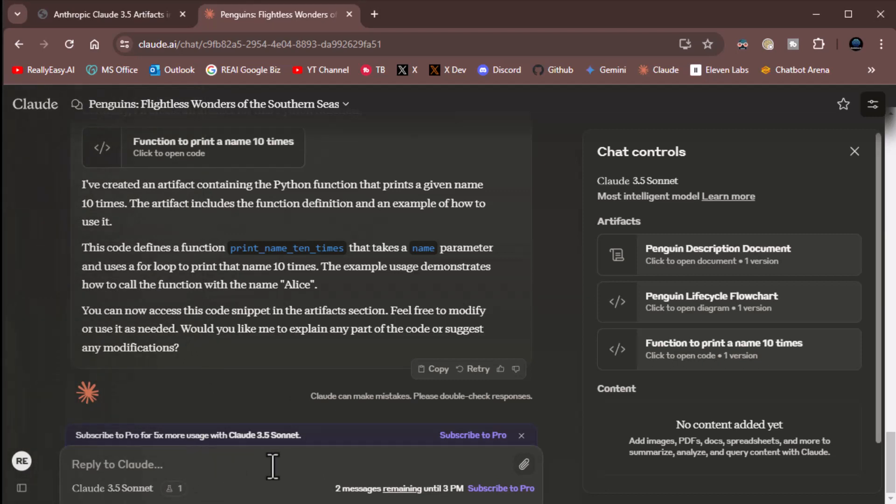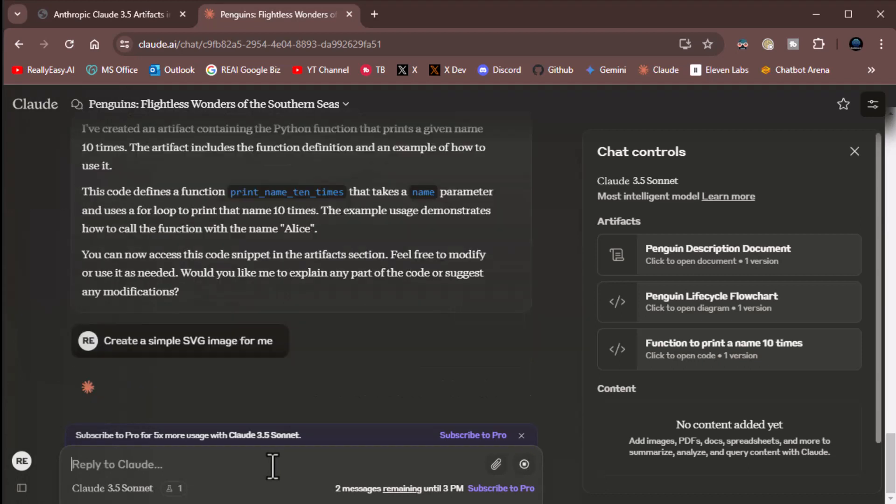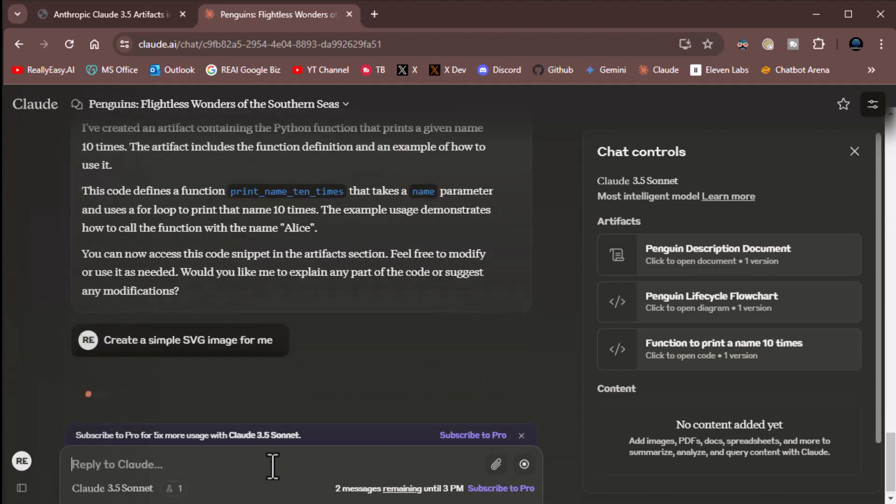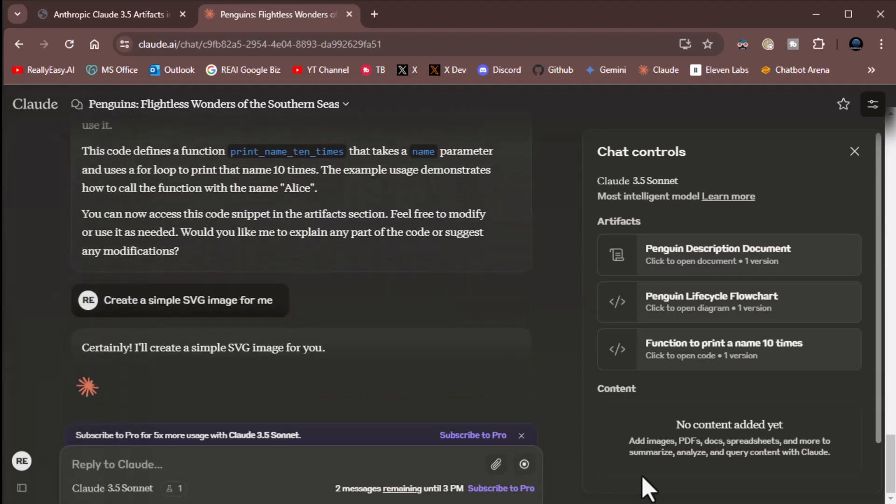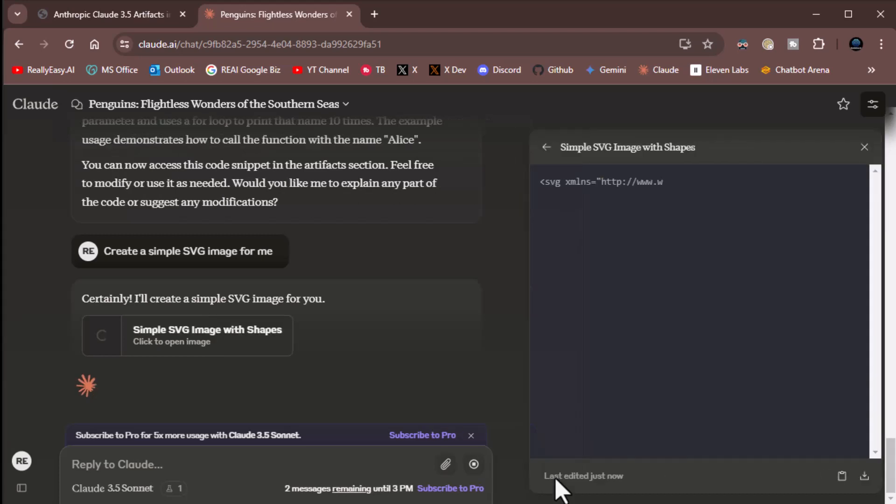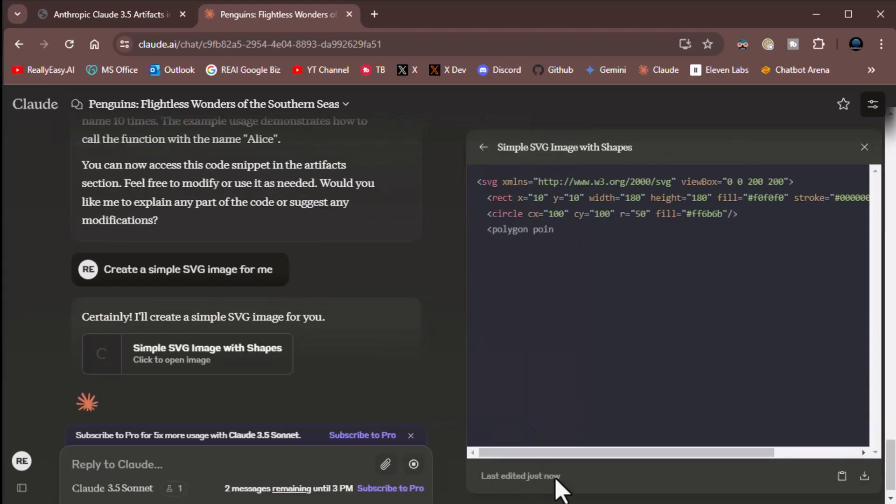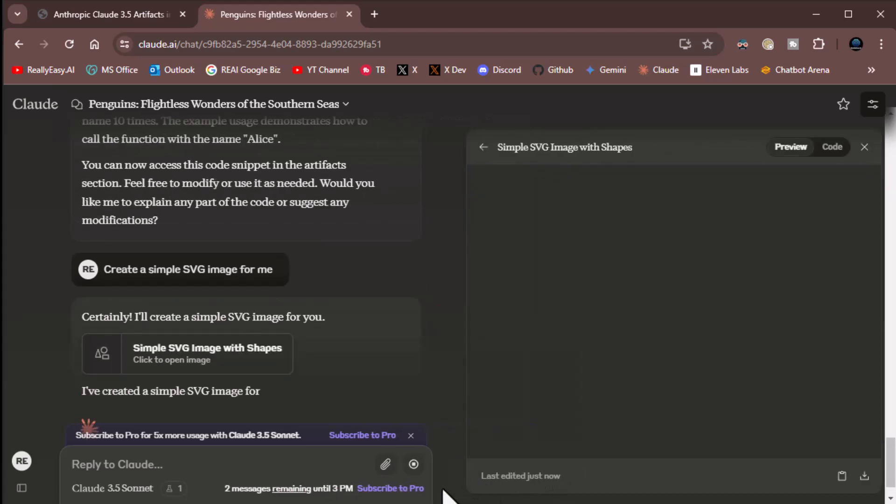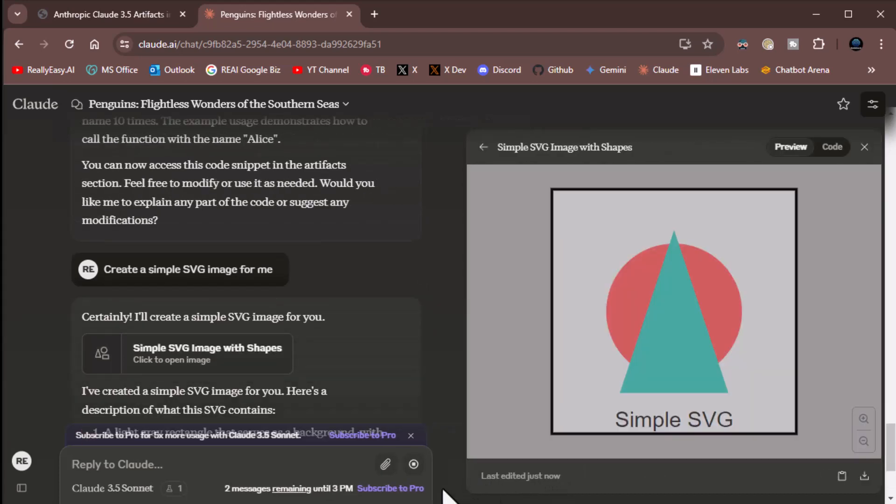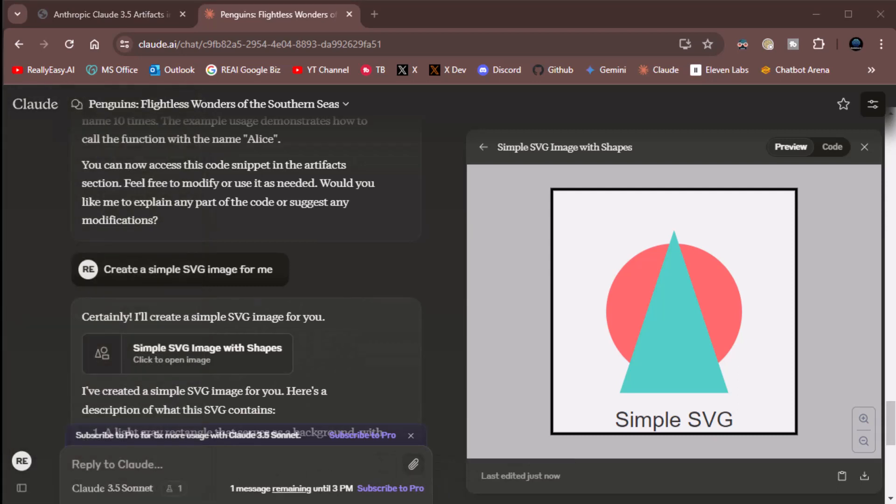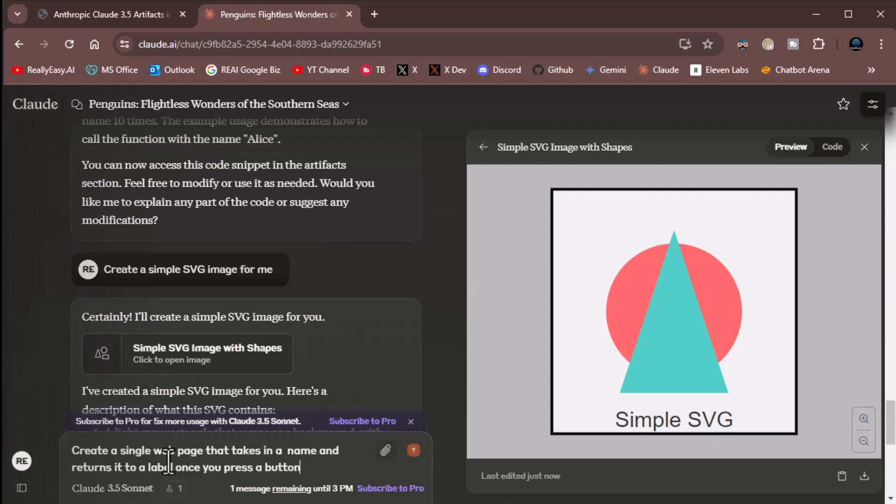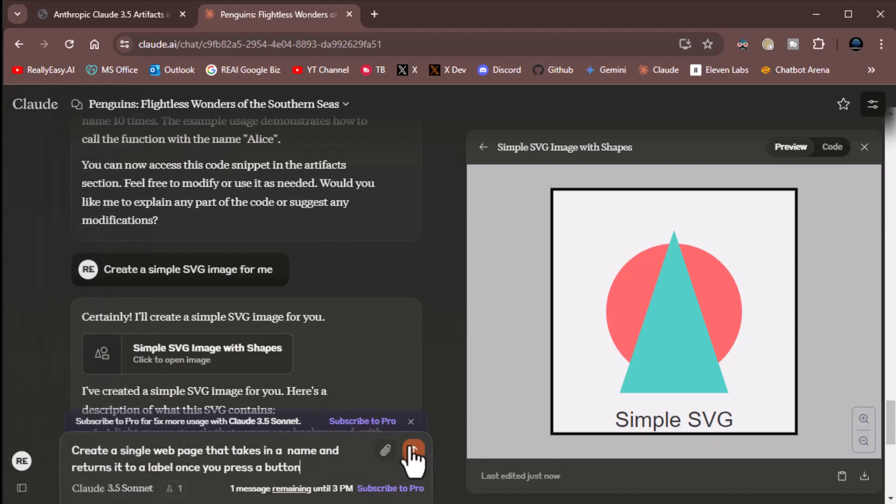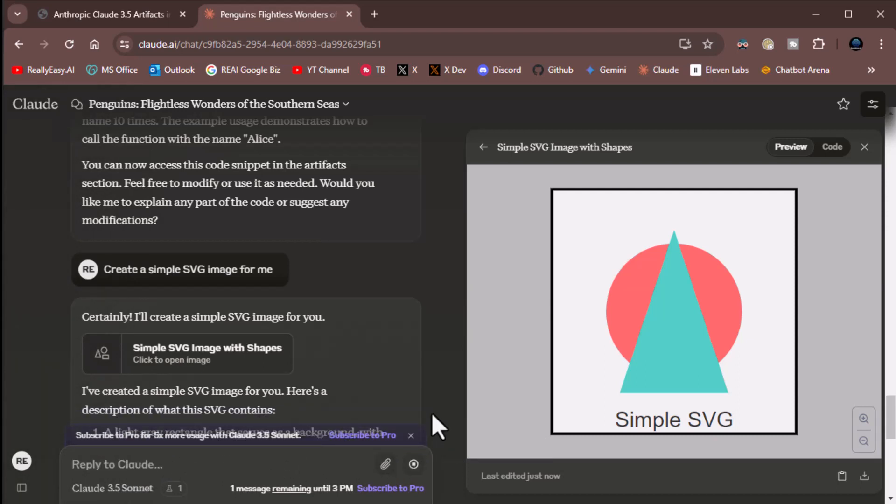So let's say create a simple SVG image for me, because it can create scalable vector graphic images. You can see here, again, it creates the text and boom, simple SVG. Nice, nice. One more message remaining. No problem. Let's create a single webpage that takes in a name and returns it in a label once you press a button. Simple HTML. So away we go.